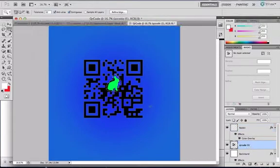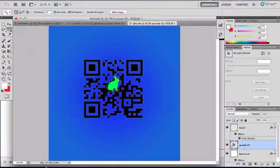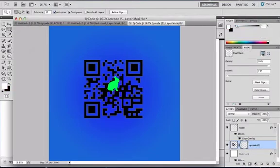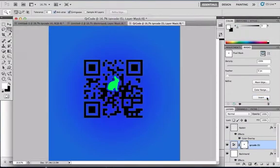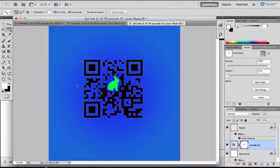So now with the QR code selected and the rabbit selected, make sure that you have the QR code selected, go to a new layer, invert, and as you see, now you have your rabbit inverted.